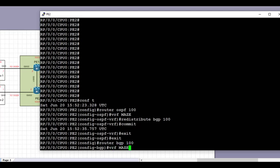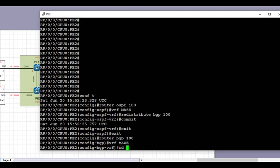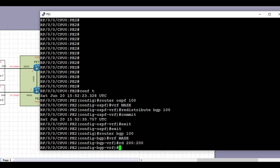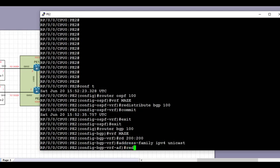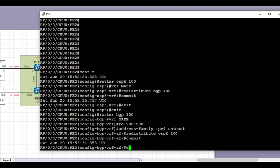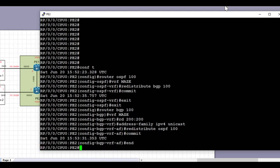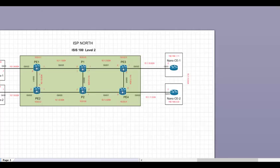Then we go under the BGP routing process 100 on PE2, go under VRF 'maze', and set the route distinguisher for the VRF to 200:200 to make it uniform and ensure the VRF is unique. Then we go into address family IPv4 under the VRF and redistribute the OSPF 100 process into BGP under the VRF process.